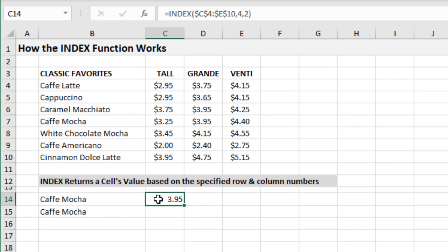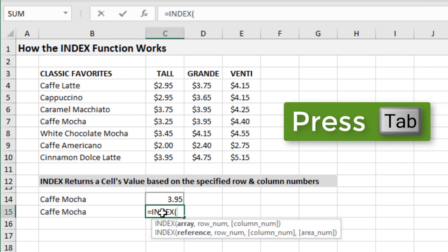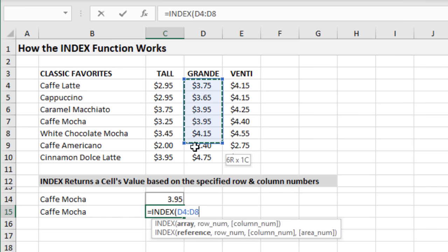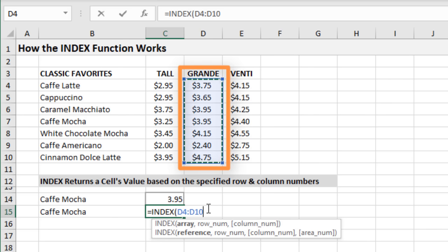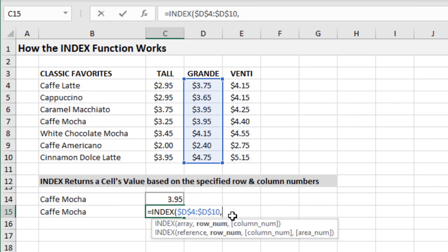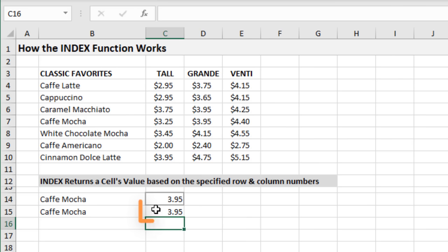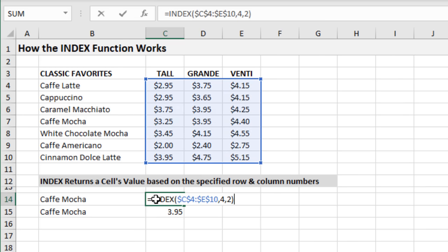When using INDEX in place of VLOOKUP, we actually don't need to specify the column number. The array can be a single column — if we just want to return the grande price, we reference only that one column, press F4 to anchor it, then type comma 4 to specify row four, and close the parentheses. We only need those two arguments and still get the same result of $3.95. INDEX is really just a container to point to a specific cell — once we combine it with MATCH, it becomes a powerful alternative to VLOOKUP.